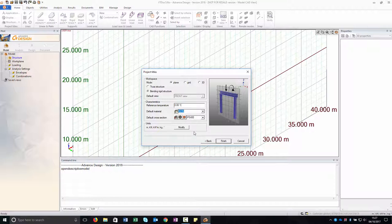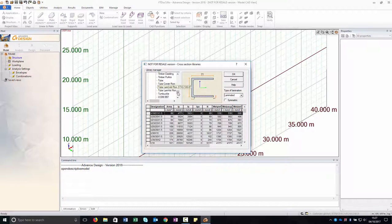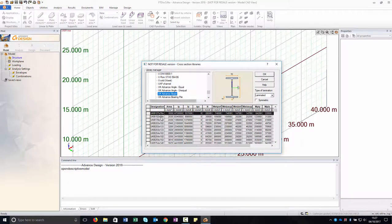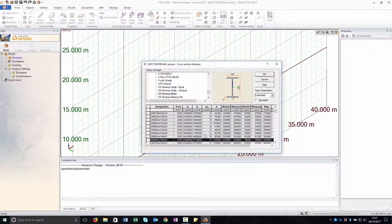In the material list, select the S235 steel. To define the default cross section for your structure, click this button to access the cross section library dialog box. From the created profile list, select the UK universal beam library. In the cross section list, select the UKB254 x 146 x 37 section and click OK to apply and exit.